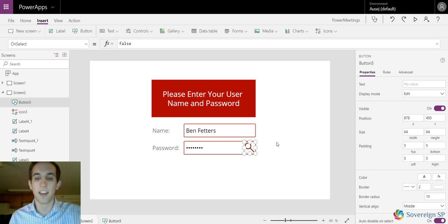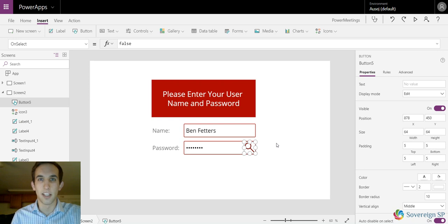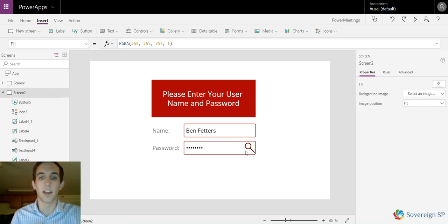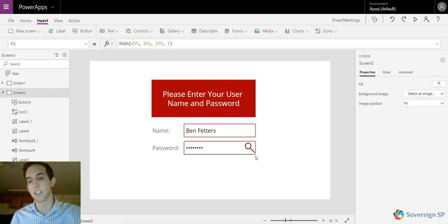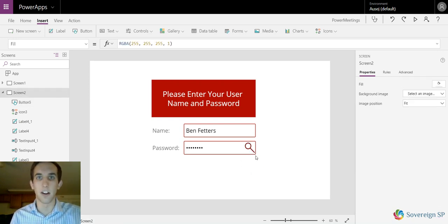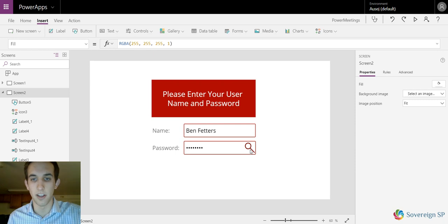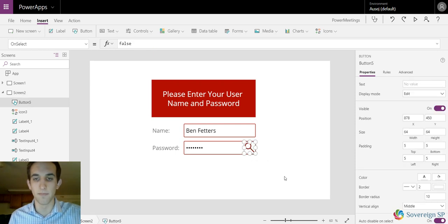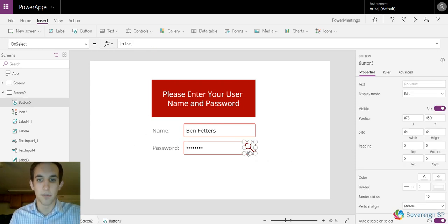If I'm pressing this button do this, if I'm not pressing this button do that. Icons don't have that. They have an on select property but you can't reference it to if the icon is being pressed or not. That's why I have the button overlapping it.